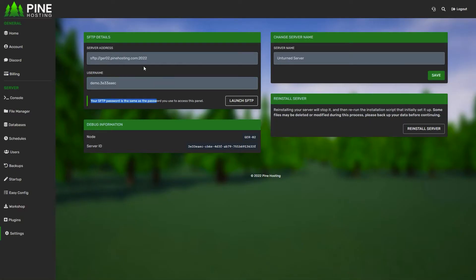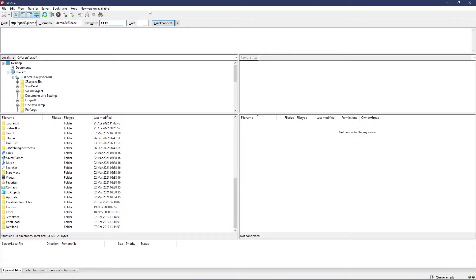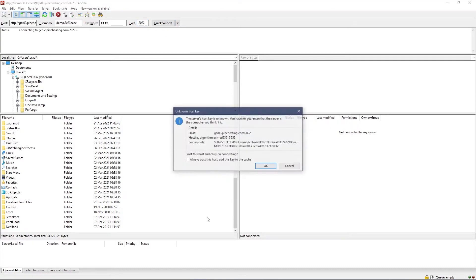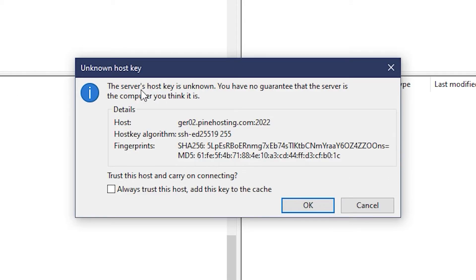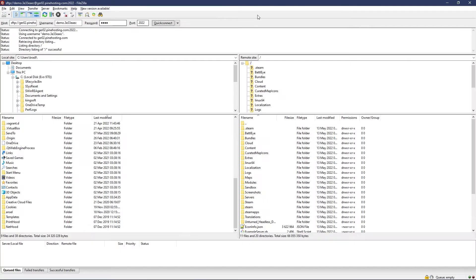The port is the number on the right of the colon. Copy that and paste it in the port option, then click Quick Connect. It'll pop up asking if you trust this host—just click yes. You can also tick to always trust it.